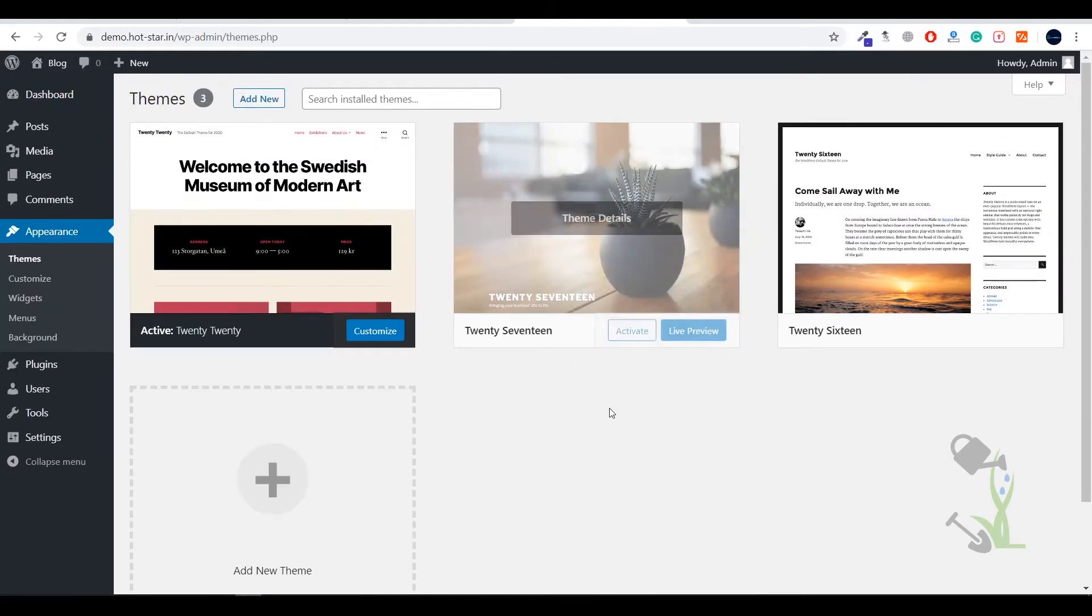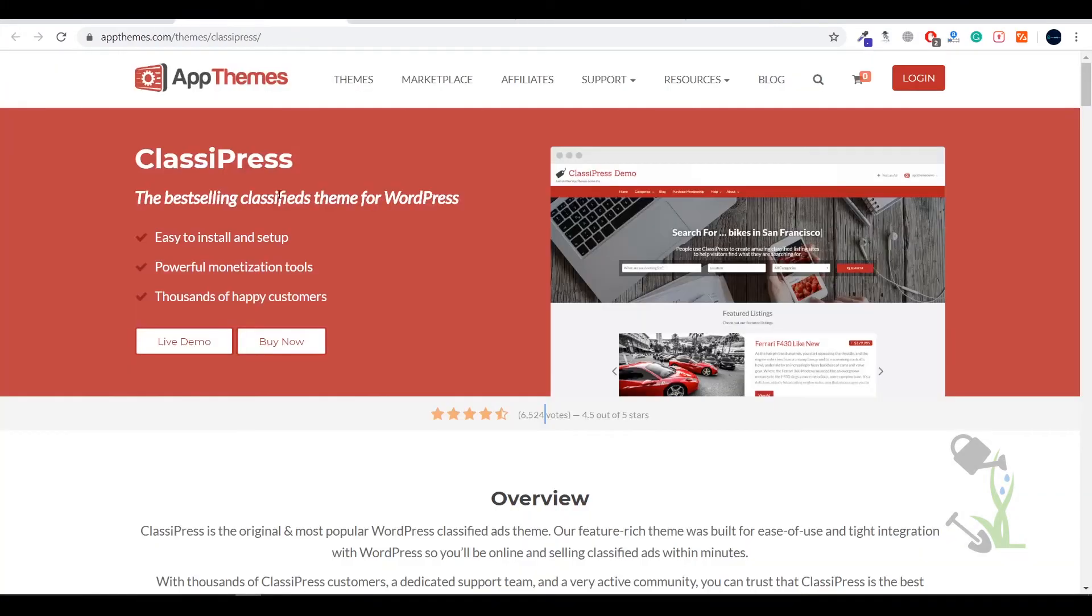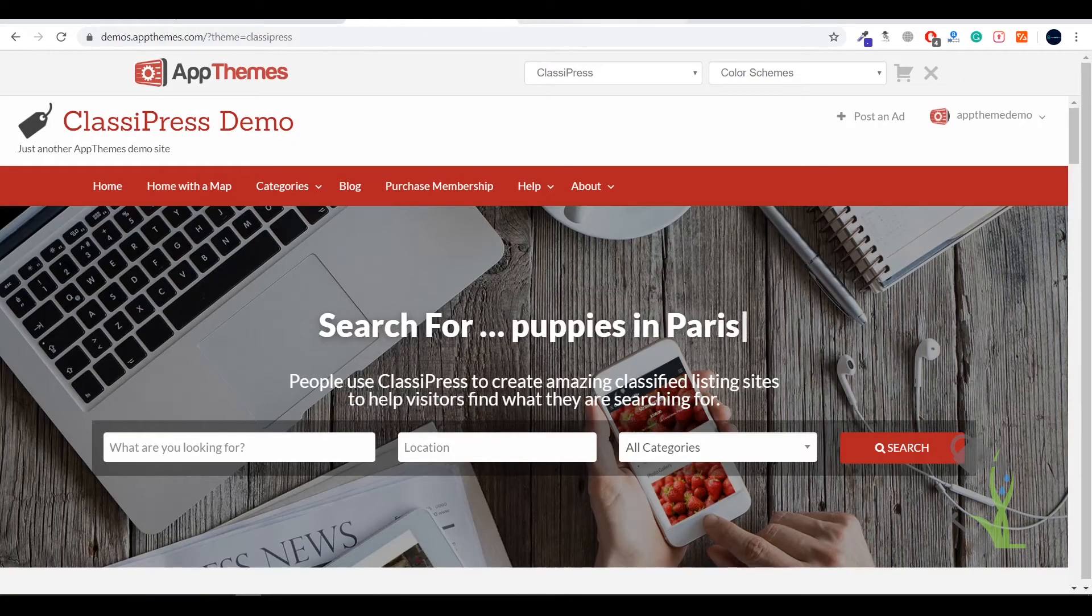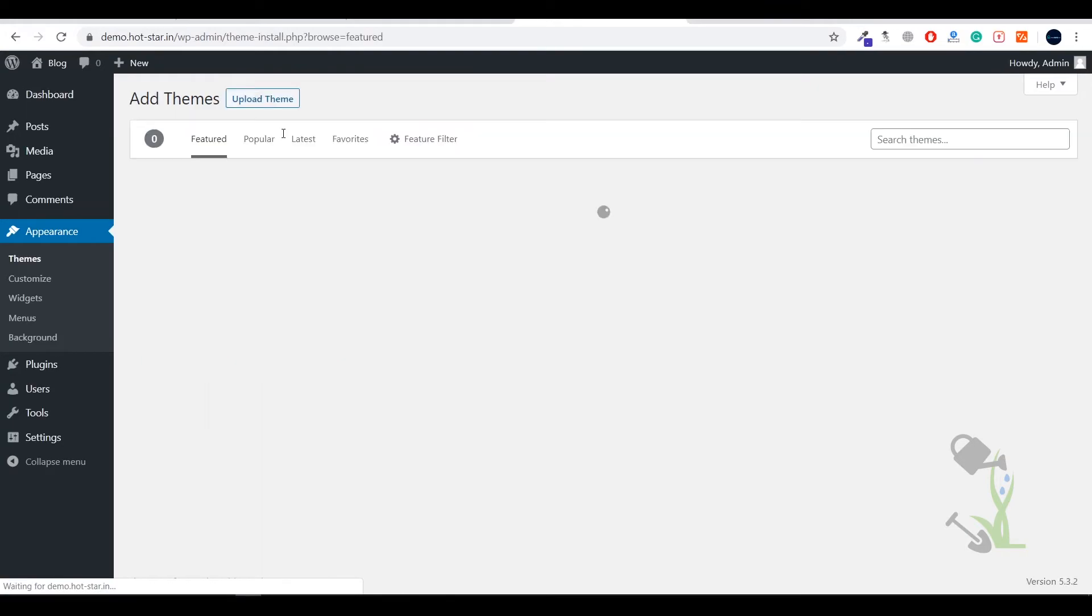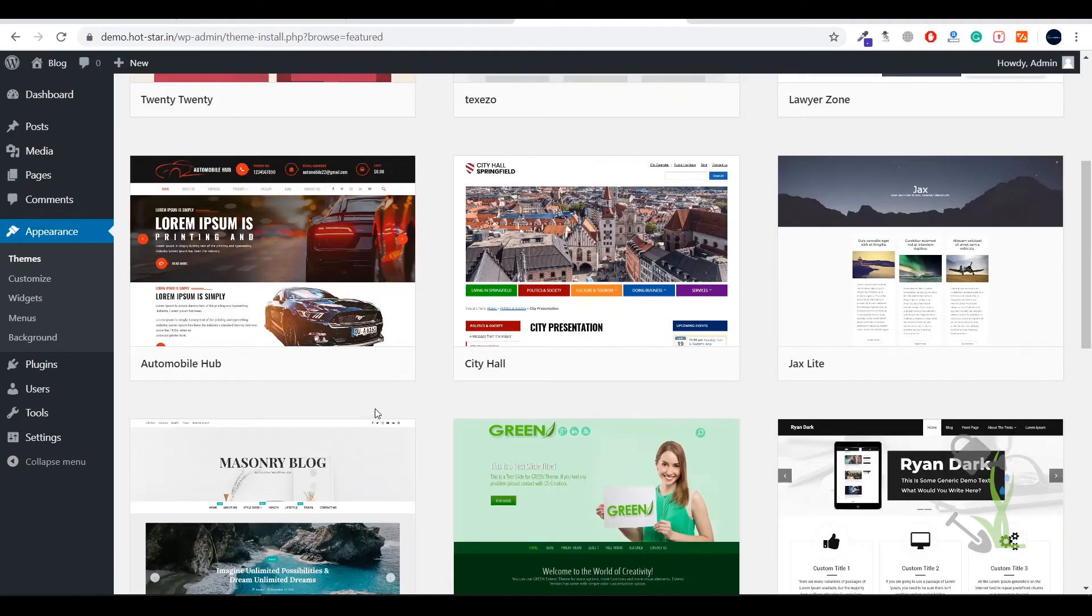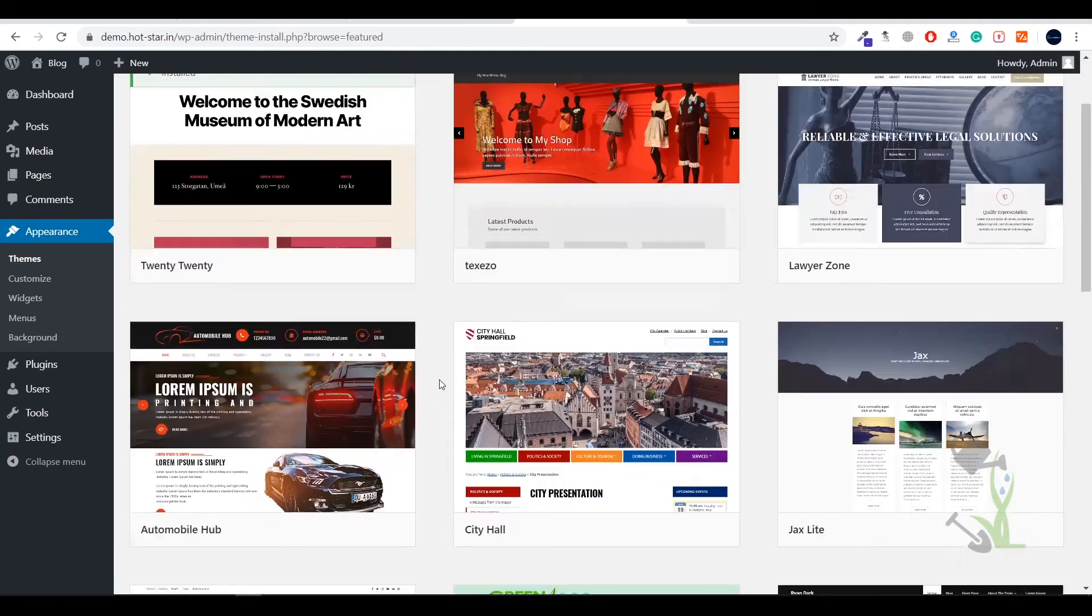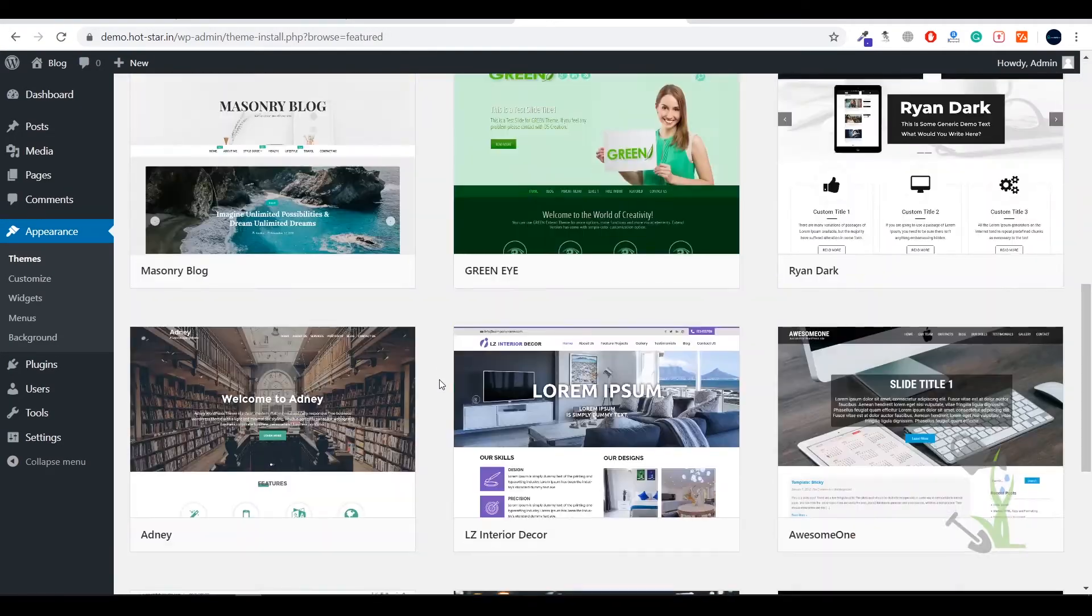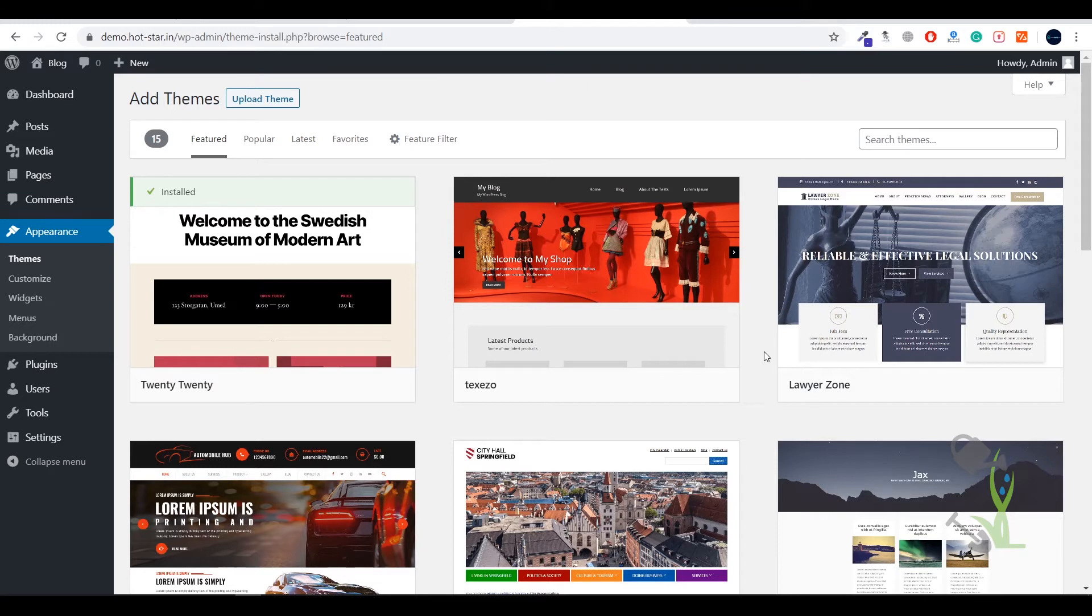Click on themes and we have to add our new ClassyPress theme. Here you'll see there are numerous free themes provided by WordPress by default. I generally prefer you to go with premium themes because there's a lot of difference between free and paid themes.